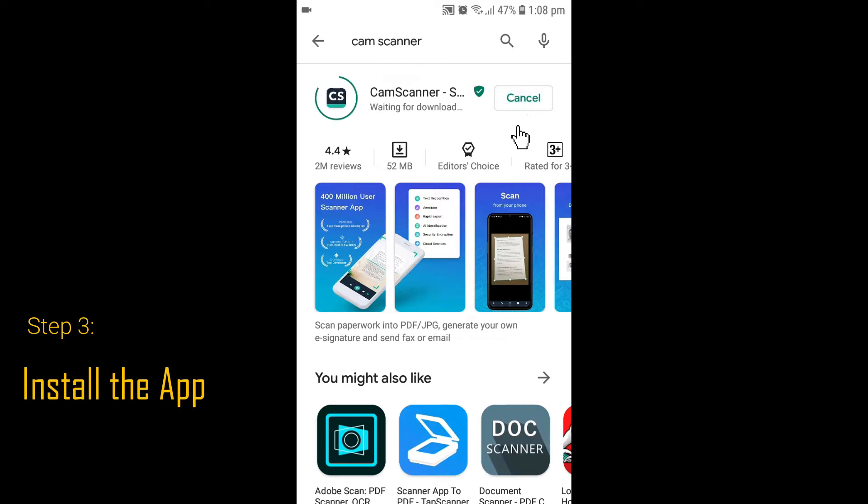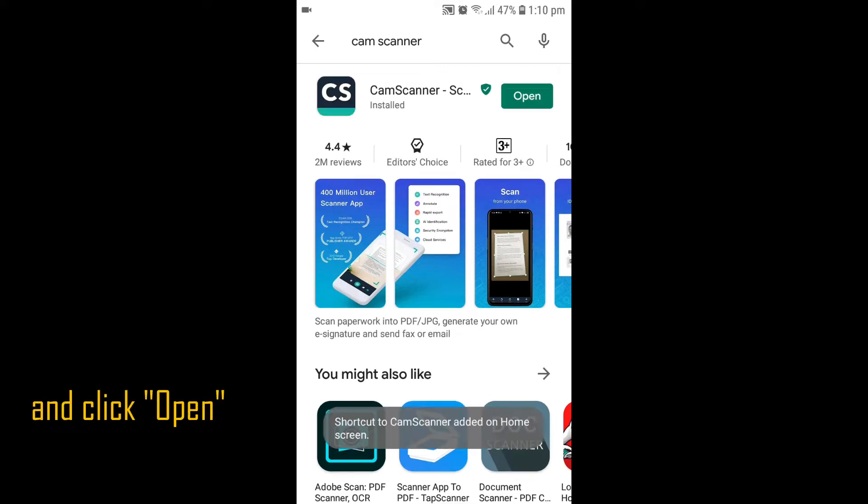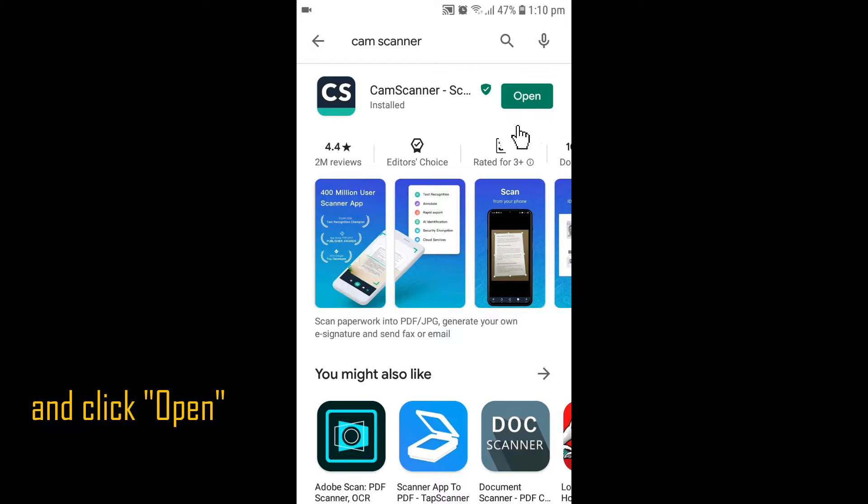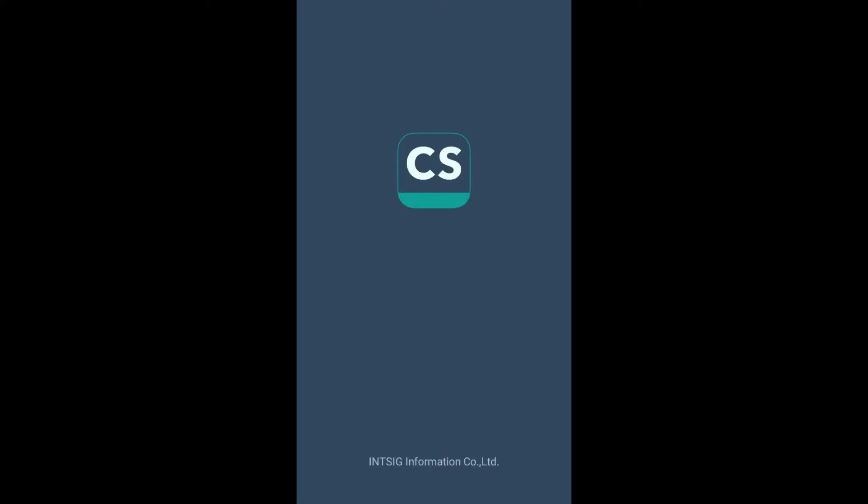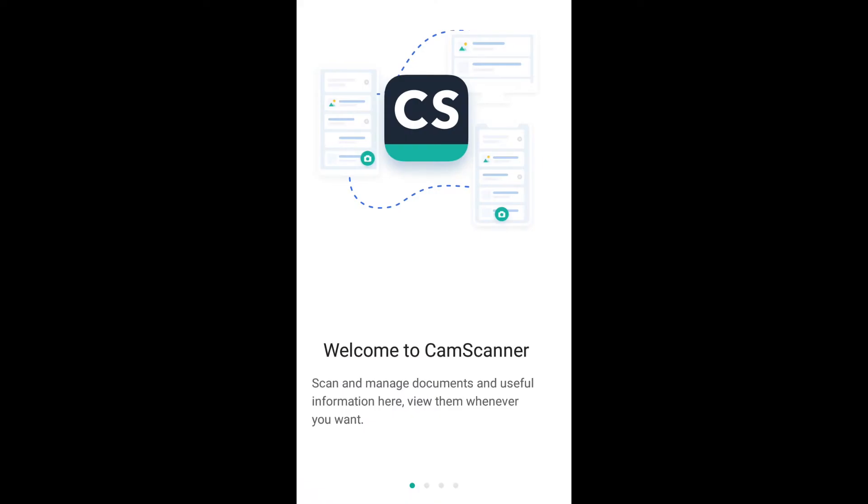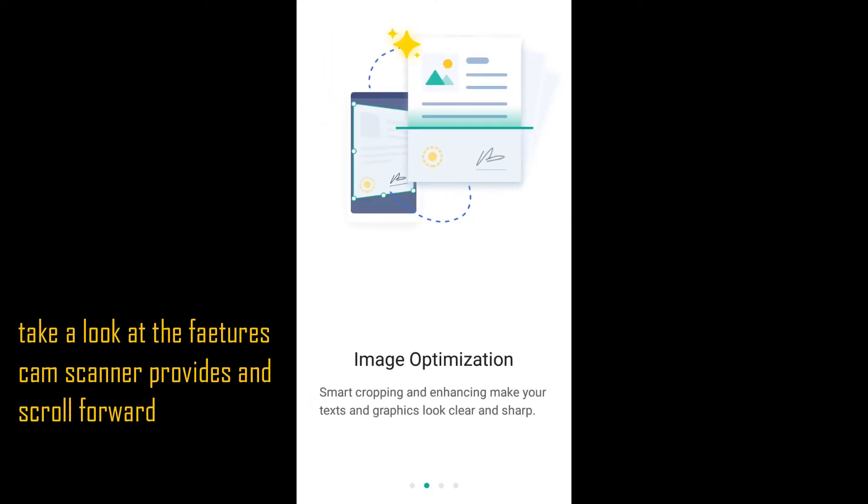Install the app and click Open to launch it. Take a look at the features CamScanner provides and scroll forward.